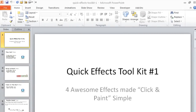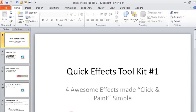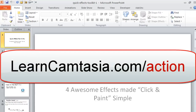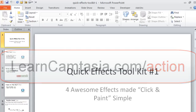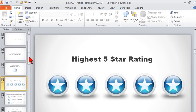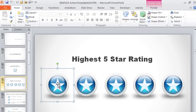I'm actually kind of working on something here for everybody if you want to take a quick look. This is something I call my Quick Effects Toolkit number one. I have a template out there and it's a set of tutorials called the Action Templates. If you go to learncamtasia.com/action, you can take a look at that. But one of the things that came about as a result of putting this together is that I found that I spent some time creating some special effects.